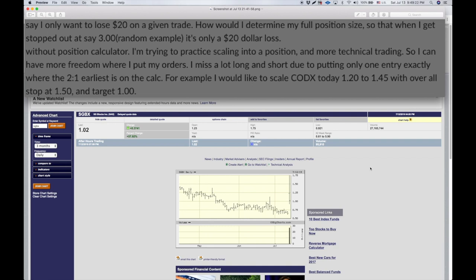The rest of the question is: how would I determine my full position size so that when I get stopped out at, say, three bucks, it's only a $20 loss? He's trying to practice scaling into a position and more technical trading, so he has more freedom where he puts his orders. He misses a lot of longs and shorts due to putting only one entry exactly where the two-to-one entry is on the calculator. For example, he would like to scale CODX today — $120 to $145 with an overall stop at $150. This was a question on Friday; those levels didn't hit, but the target was $1. Let's dive into one example and then I'll show you how to apply the calculator.